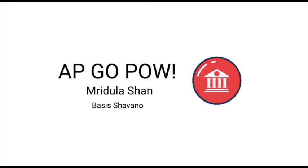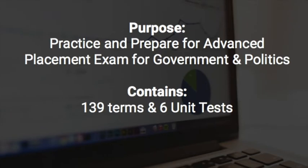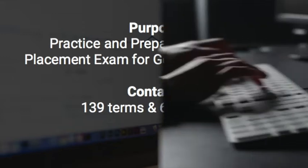Hi, my name is Madrula Sham and I developed the app AP GoPow. With 139 terms and six unit tests, AP GoPow helps students prepare and practice for the Advanced Placement Exam for Government and Politics, also known as AP GoPow.